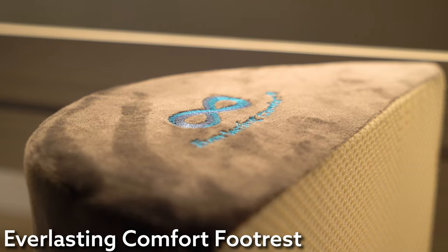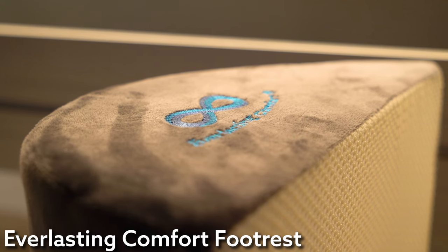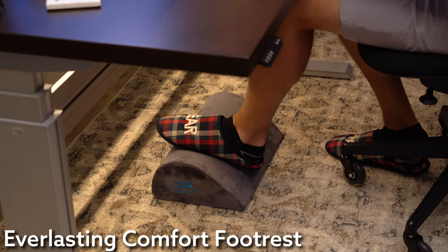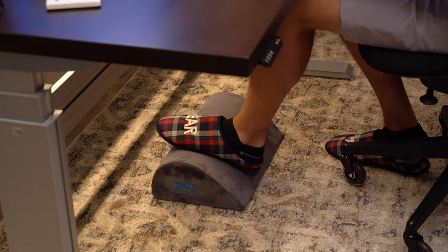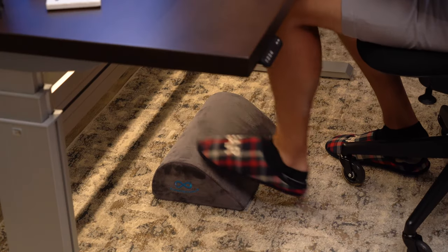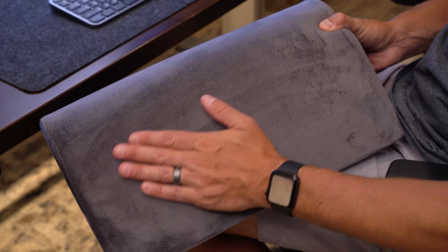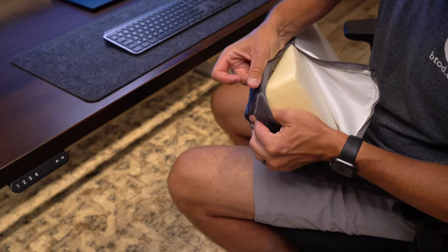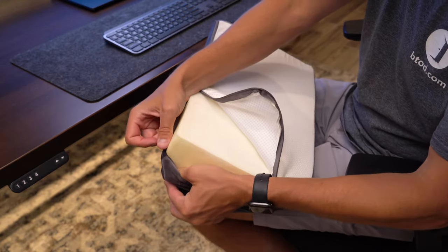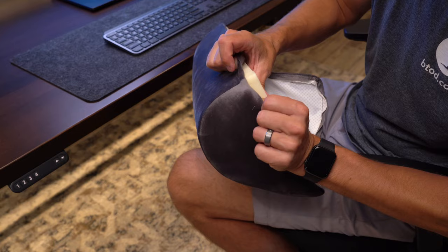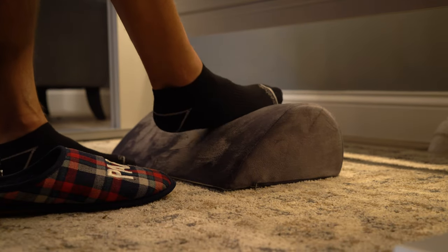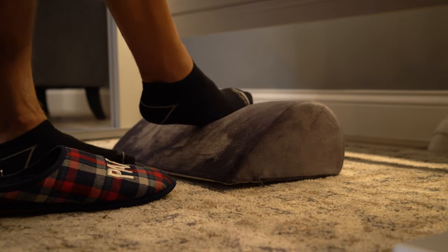The Everlasting Comfort footrest is a nice alternative for home setups. Since it has a similar shape, it comes with a soft cover and a squishy internal pad. Now, if you wear shoes, this probably isn't ideal, but if you're at home like me, I'd highly recommend it.